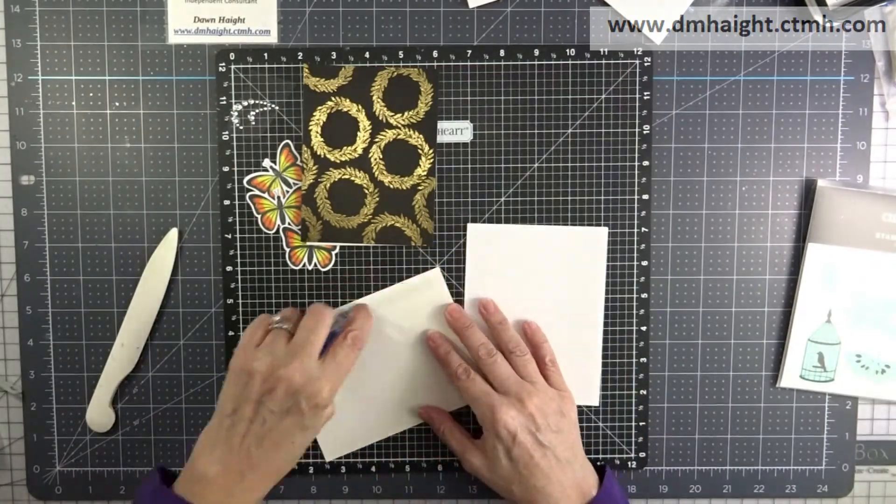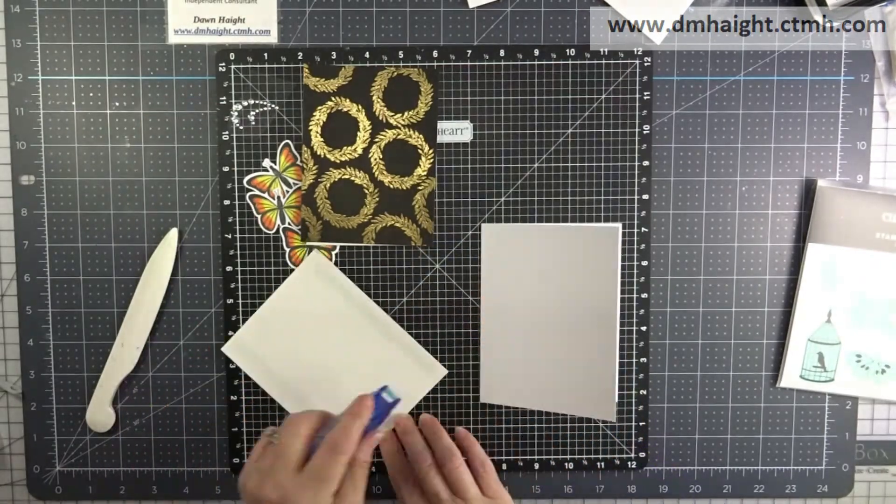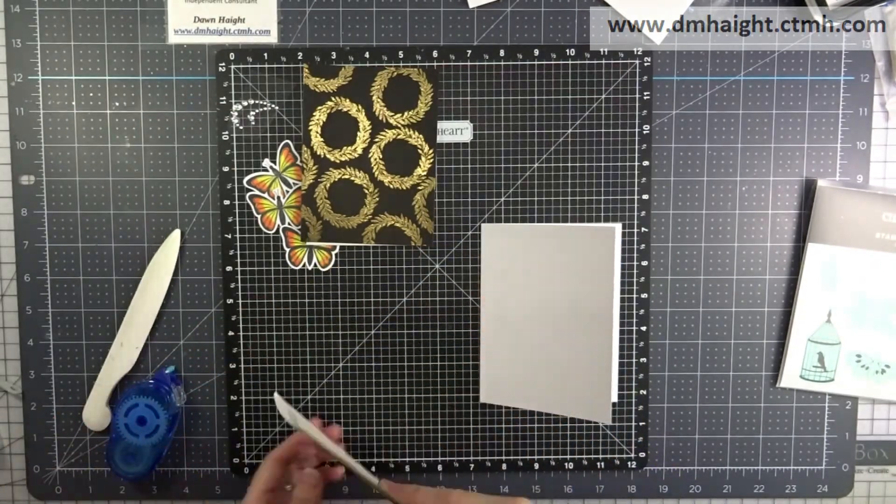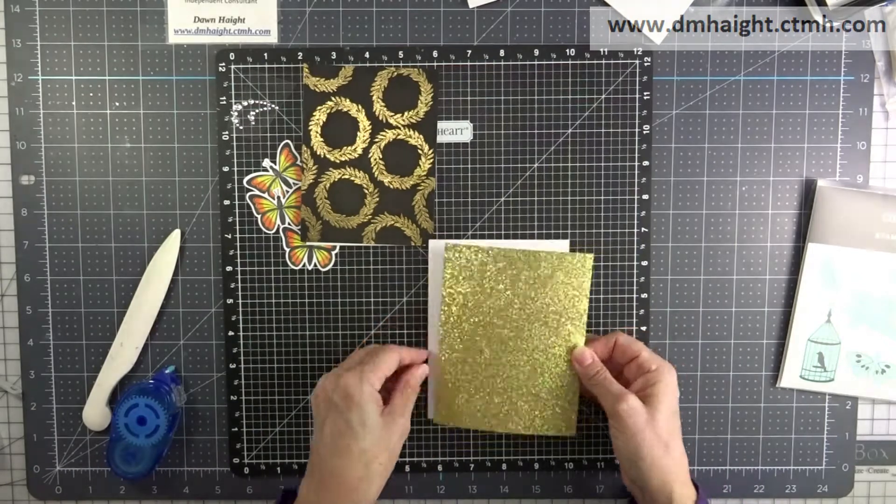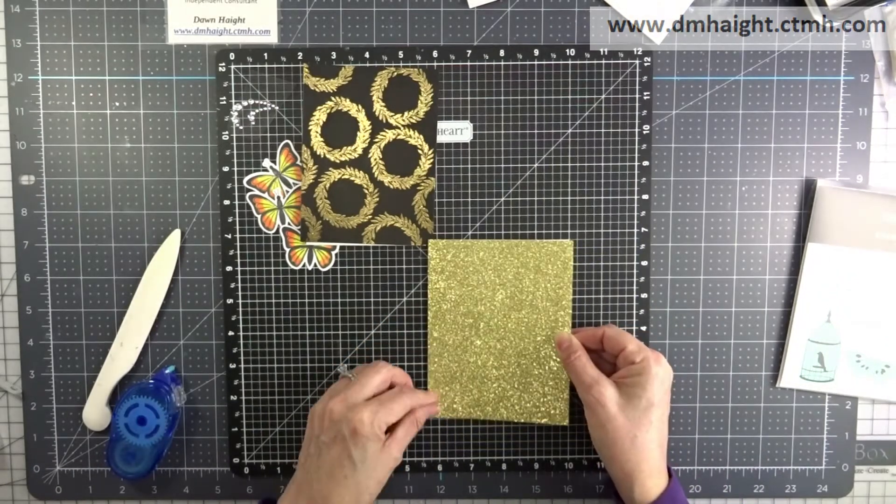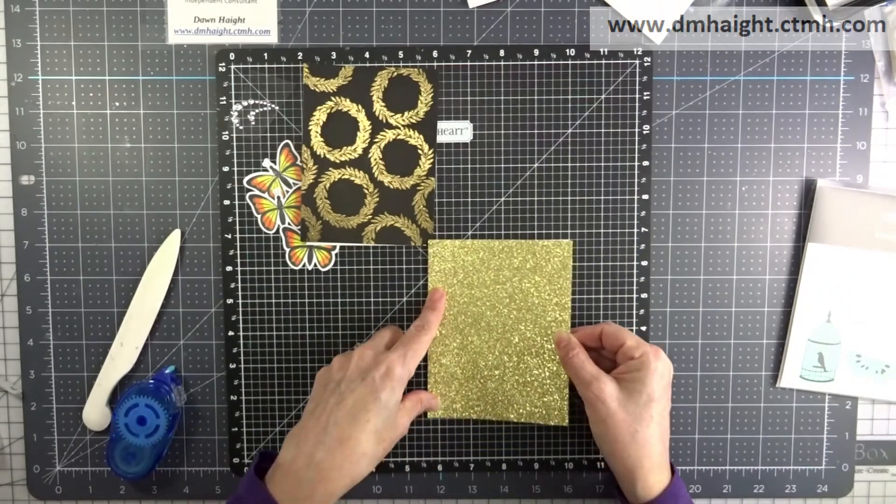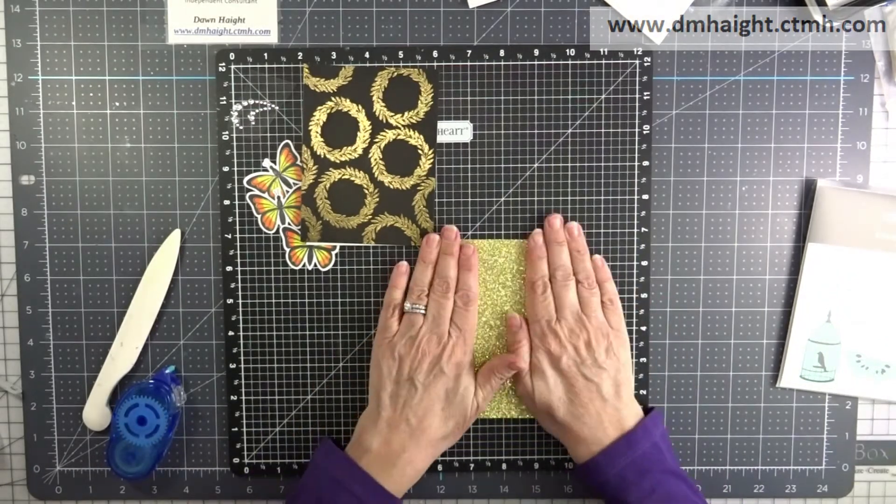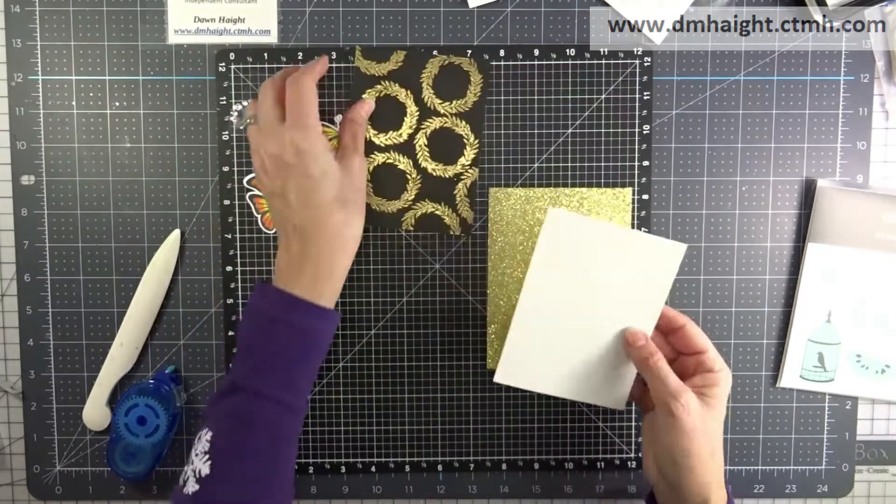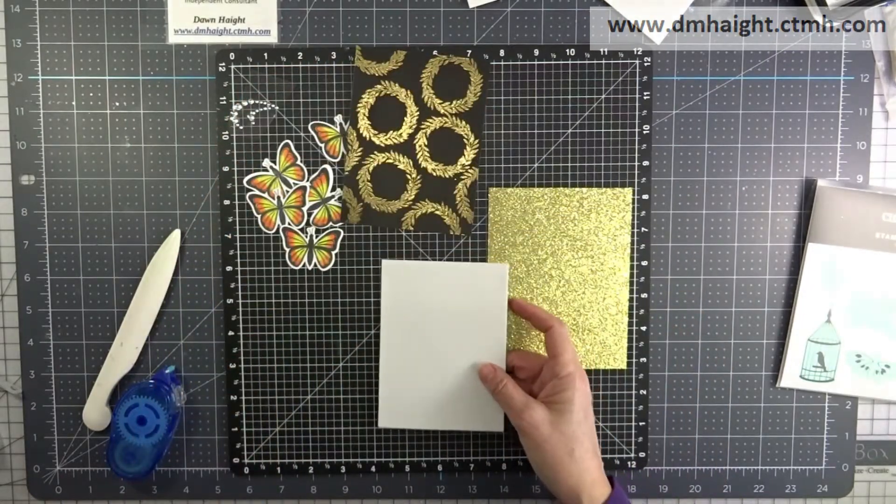So I have a piece of gold glitter paper cut at four and a quarter by five and a half and I'm going to put that down as a base to frame my embossed panel.